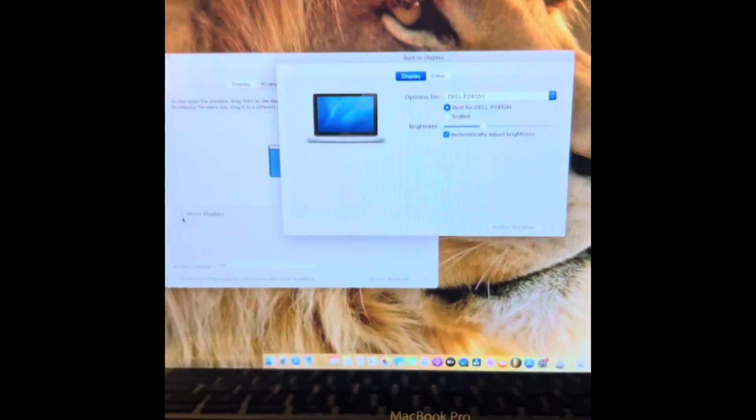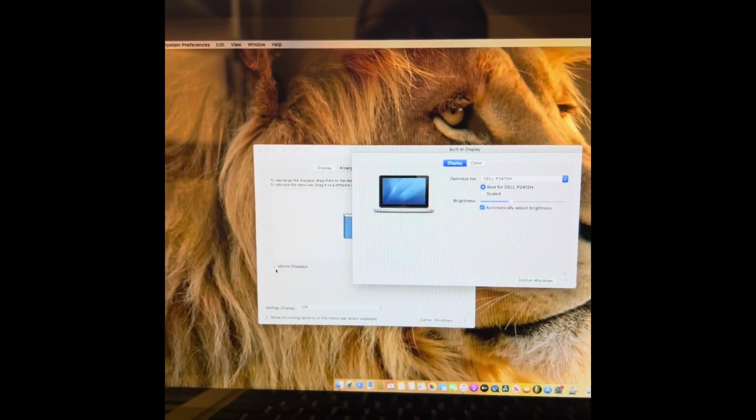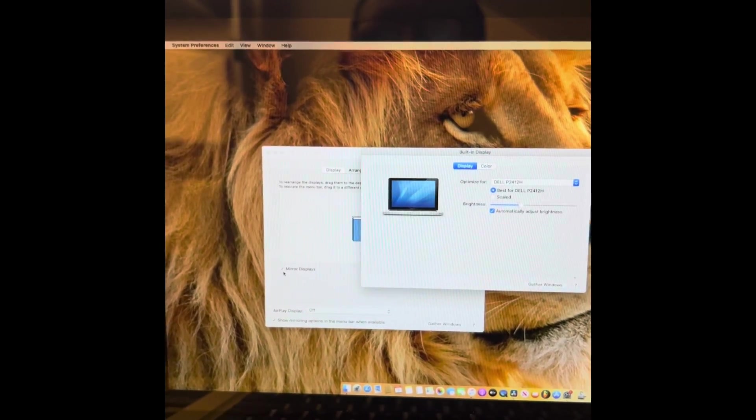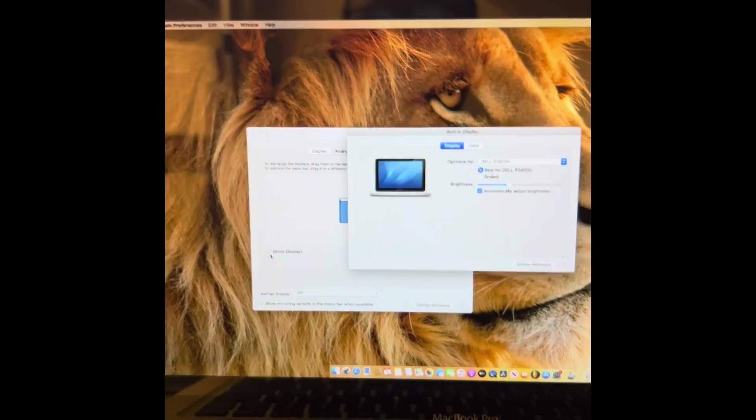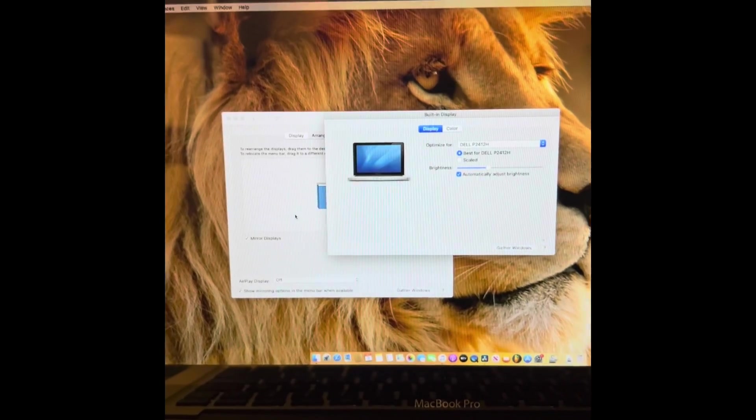That's why you want to make sure you click here where you say mirror display, once you do that you are done with the setup and it's going to be showing you exactly what you're looking at your laptop, that's what you're going to see on the monitor.